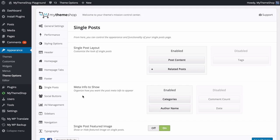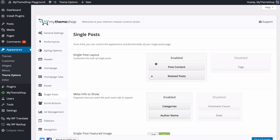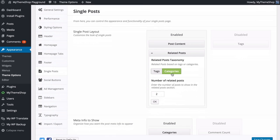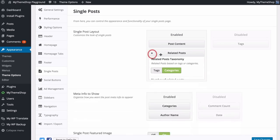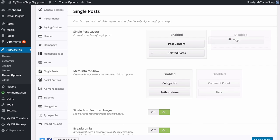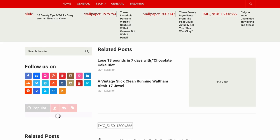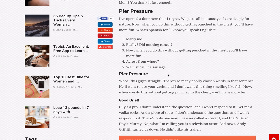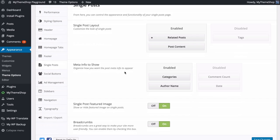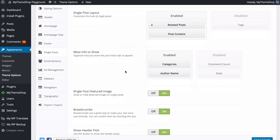Next we can look at Single Posts settings. Here you control the appearance and functionality of individual posts, including customizing the layout. You can choose whether post content, related posts, and tags are displayed and in what order — drag and drop to rearrange them. If you expand related posts you can choose the taxonomy used to sort them: categories or tags, and the number of related posts. For example, we might rearrange so related posts appear first and then the post content. Refresh the site and you'll see related posts first, with an ad area, then the actual post content.